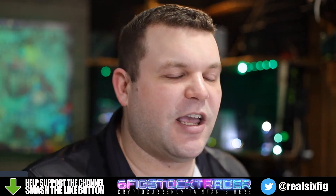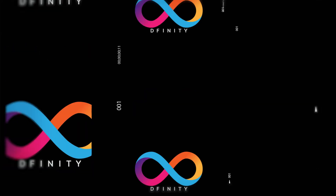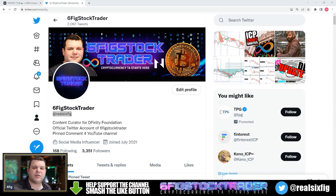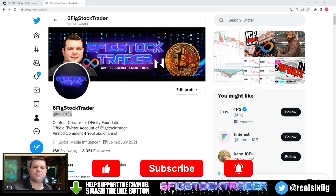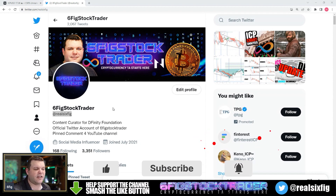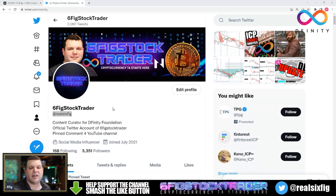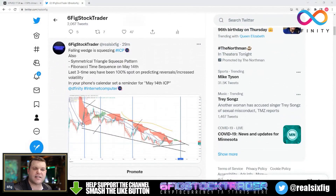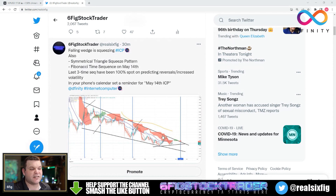Welcome back to the channel, everyone. I hope you're all having a wonderful day. If you're new to the channel, please feel free to smash that subscribe button, especially if you like ICP. Check me out on Twitter at RealSixFig, because this is where I'm dropping little teasers, and we'll go in and explain what I meant about this falling wedge that is squeezing the ICP price. Also, a symmetrical triangle squeeze pattern.